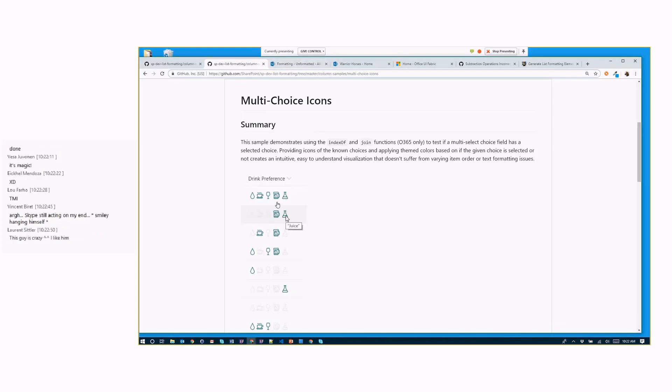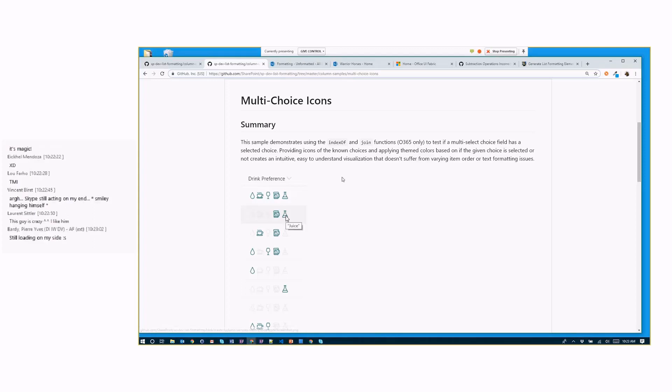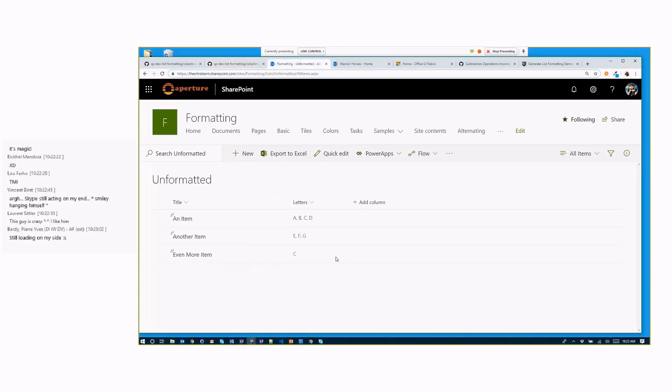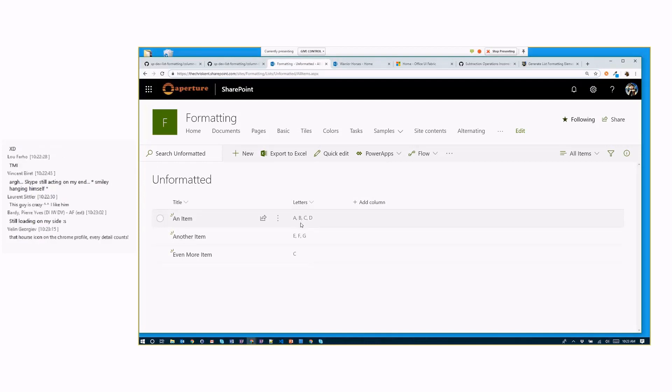But what if we want to go a little further? So what if we had to do something where we don't just want to know ahead of time what they got? Like in a person column, you could have 100,000 people in your organization, and you can't prepare a special icon for each one of those. So we want to be able to do something cool.